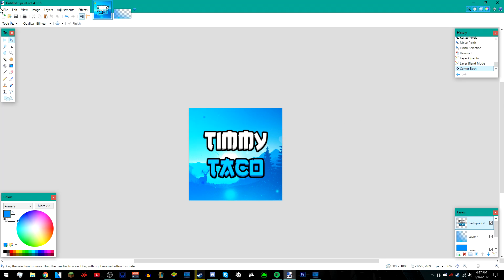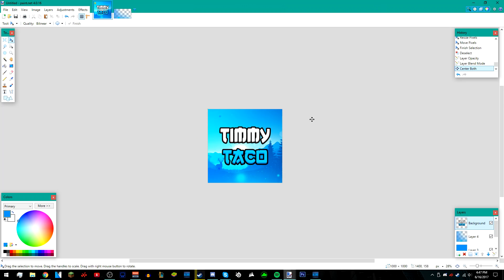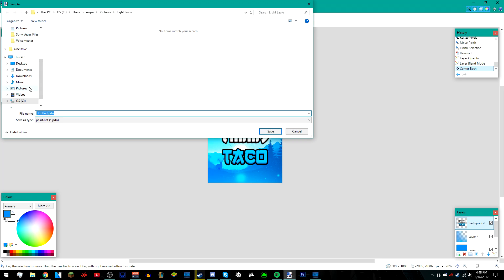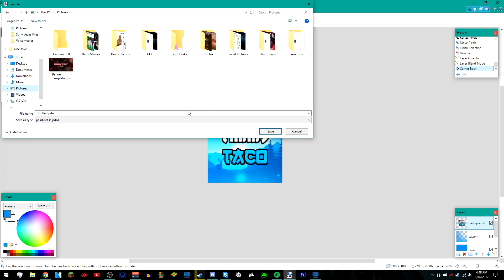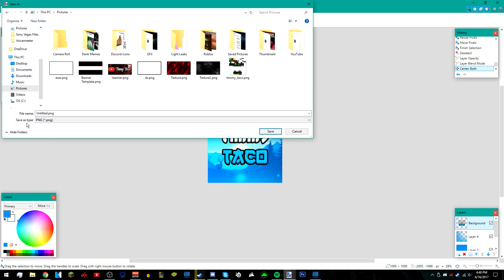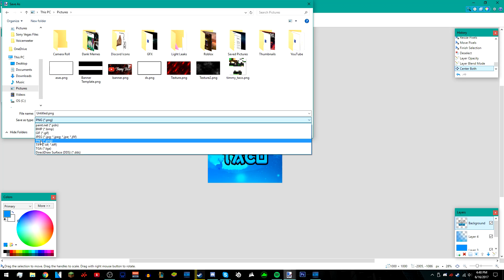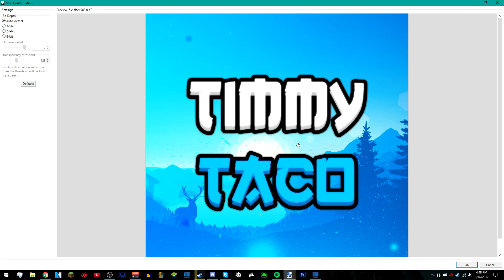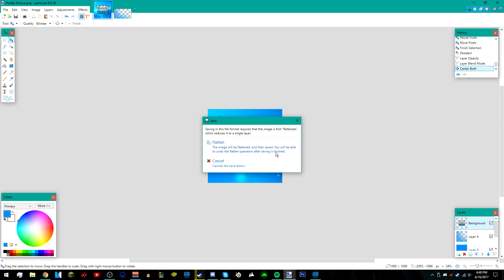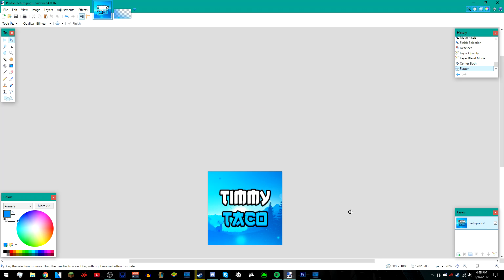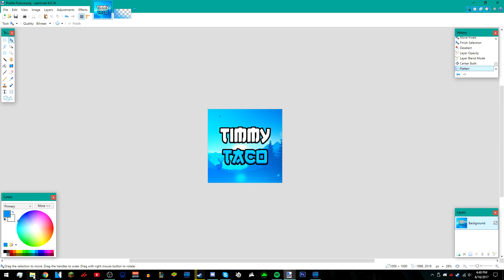Once you're done and you're finished with everything, just go to file, save as, and save it somewhere on your desktop. Make sure it's a PNG file—where it says save as type, make sure it's a PNG or a JPEG. I'm going to make it a PNG, and I'm just going to name it profile picture. It should lead you to this screen. Just press OK if you're sure with it, and then press flatten. You're pretty much done.